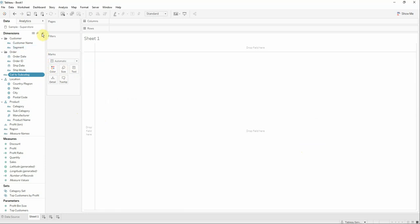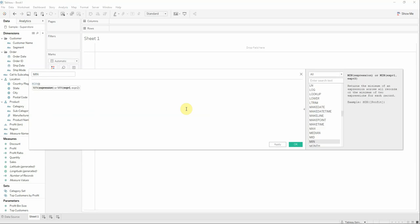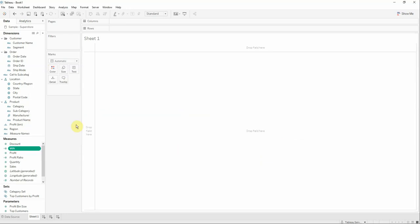We will name it min and the formula will be min of 1. We just want to have a field that will calculate the minimum of 1, so the value will be equal to 1 all the time.